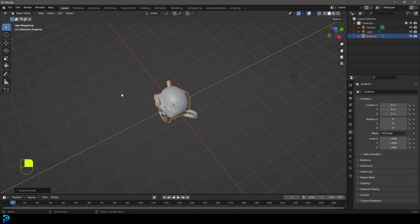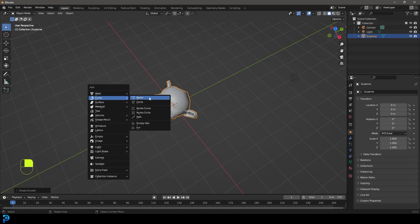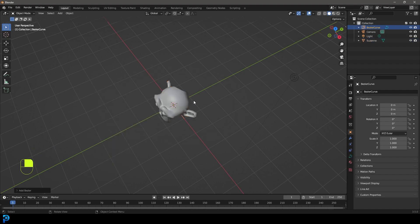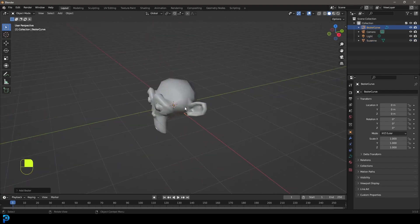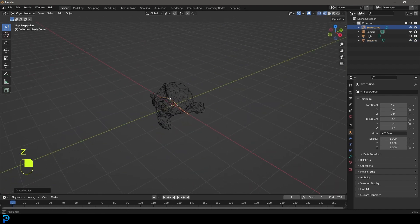So we need to add in a curve first of all. We're going to go Shift-A and the best curve to use is the Bezier curve. So we're going to go ahead, add that in. And over here you can see we have the Bezier curve.